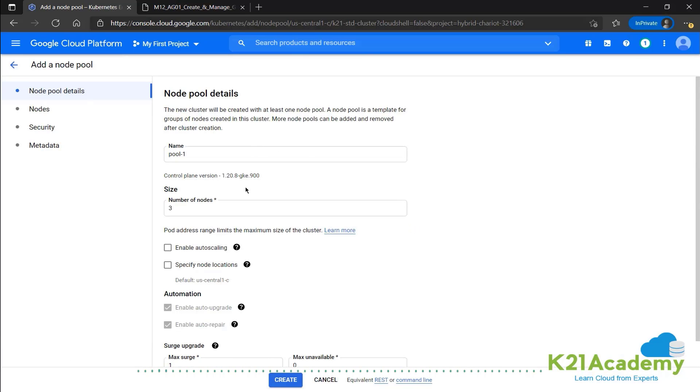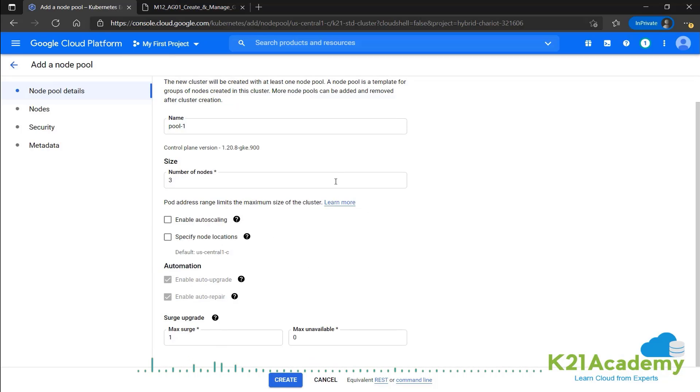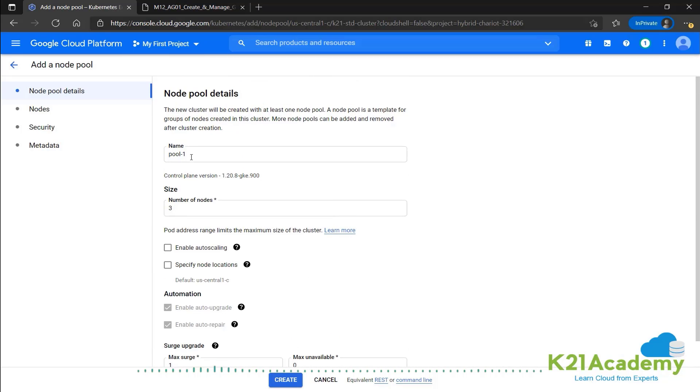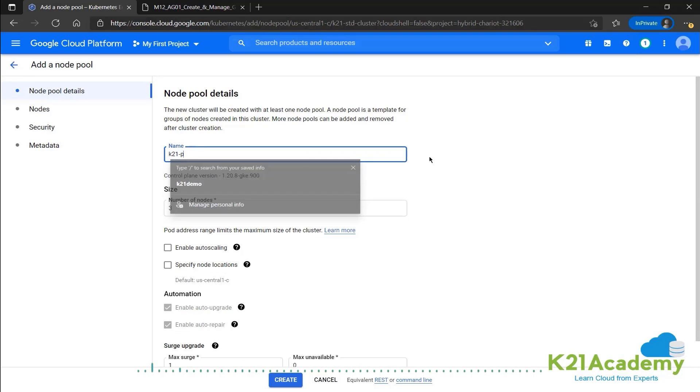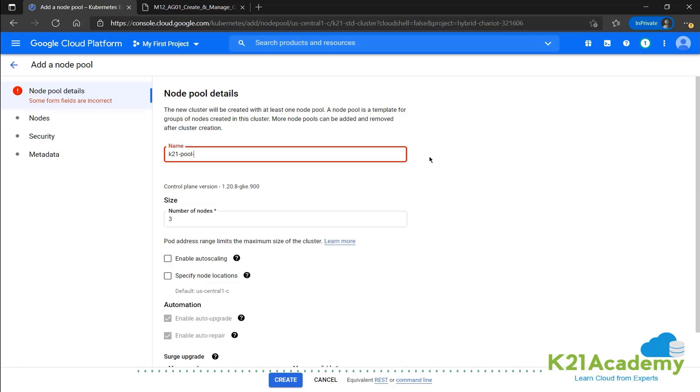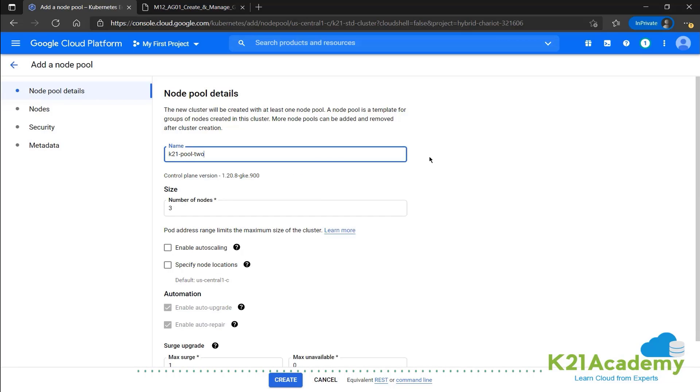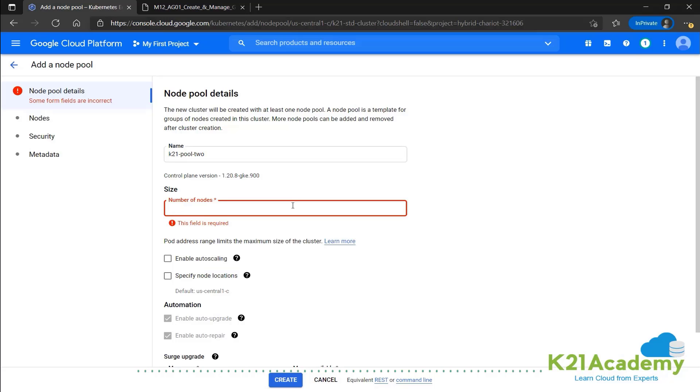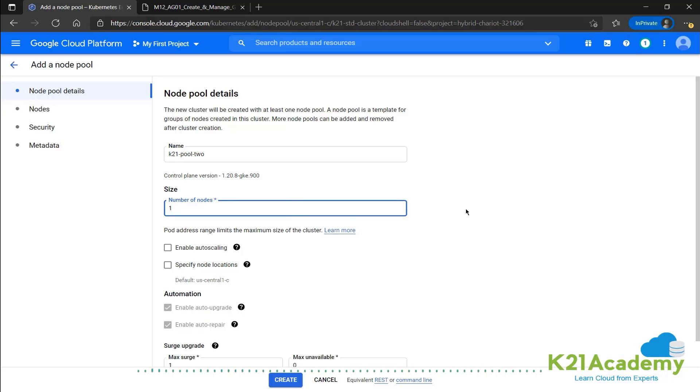We have the number of nodes. Let's call this K21 pool two.